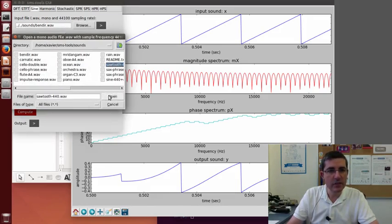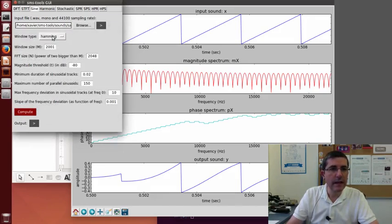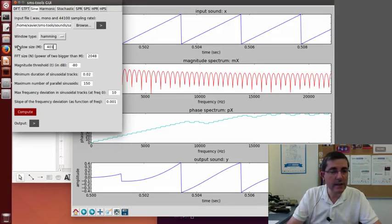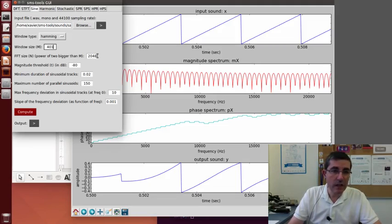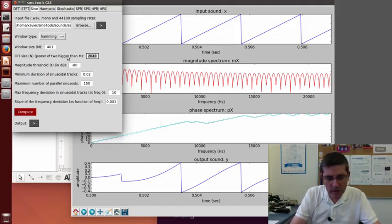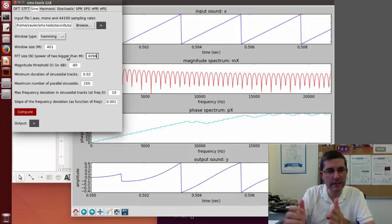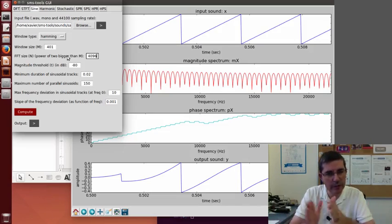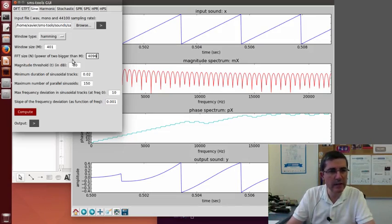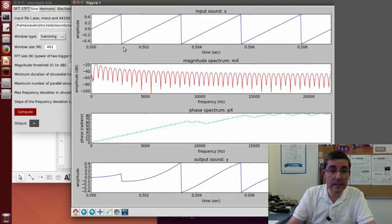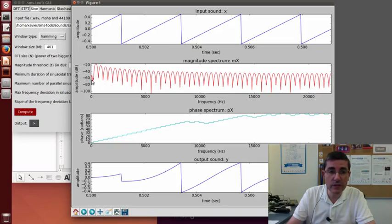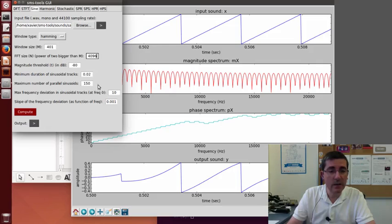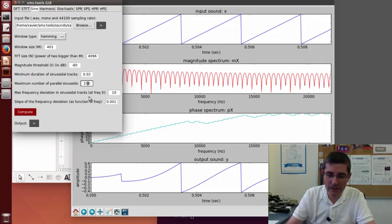So let's now go to the sinusoidal model to check how the sinusoid would look in this sound. Again, let's take the sawtooth. Let's choose the Hamming window. Let's choose these 401 samples. 2048. Maybe let's even do more. Let's do 4096 so that we have even more zero padding and the interpolation works better. The magnitude threshold, the truth is that these sinusoids don't go very much down. So minus 80 is plenty. And all these parameters look okay.